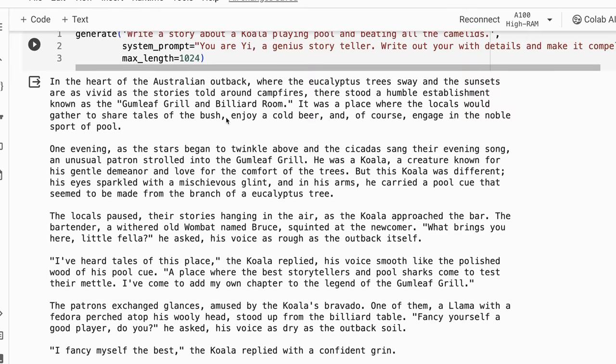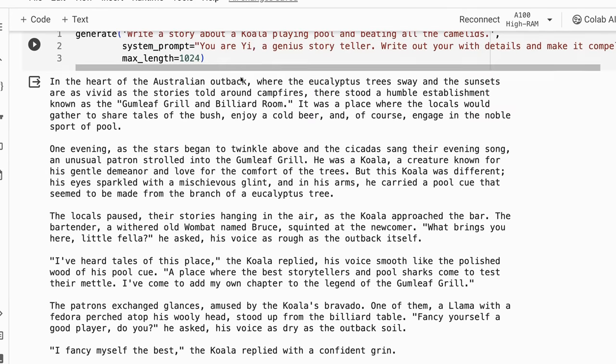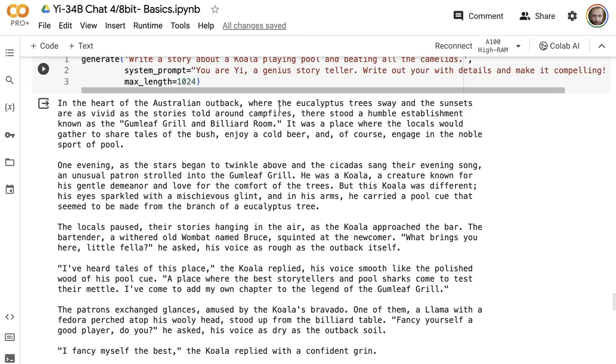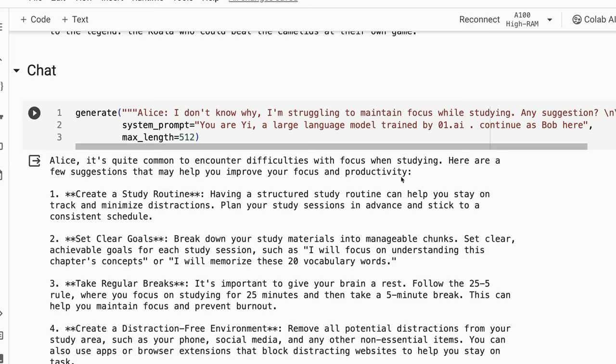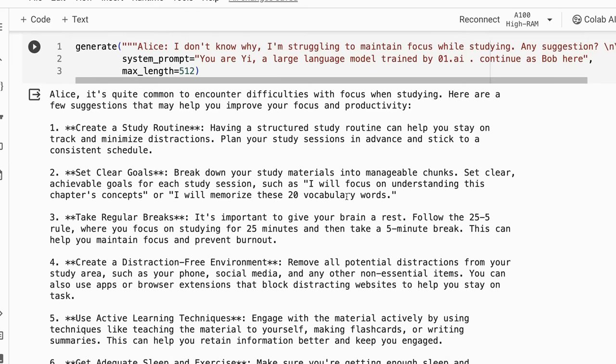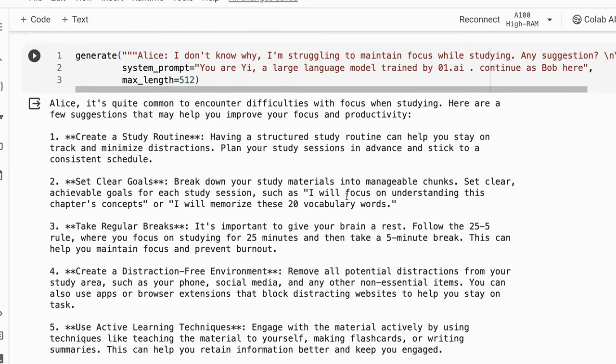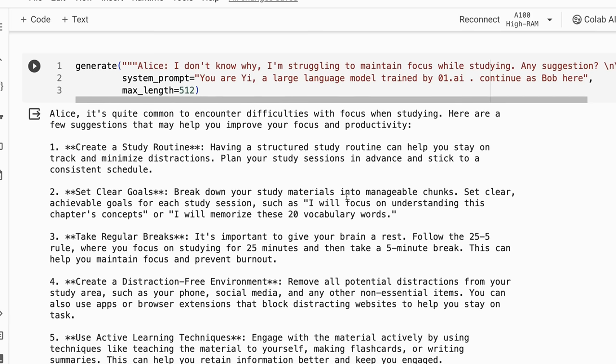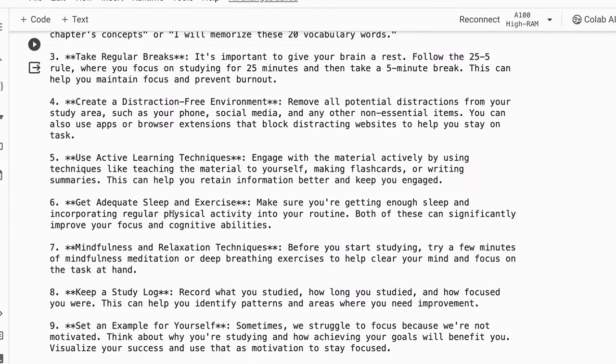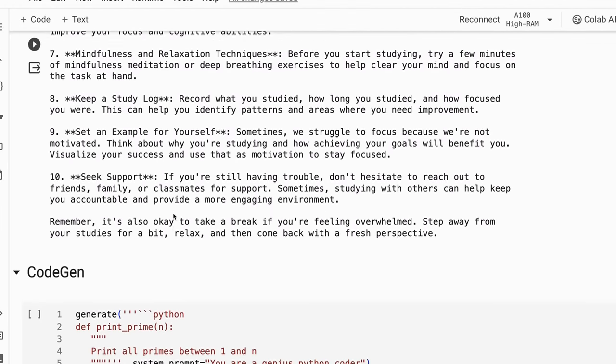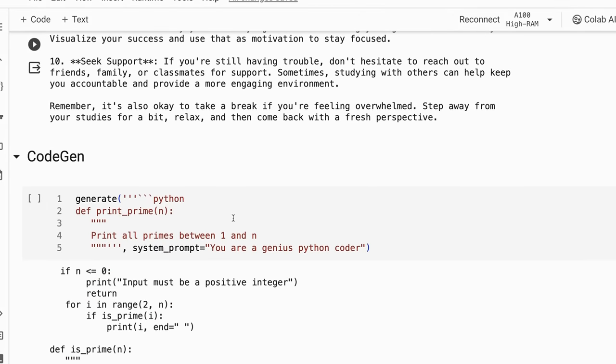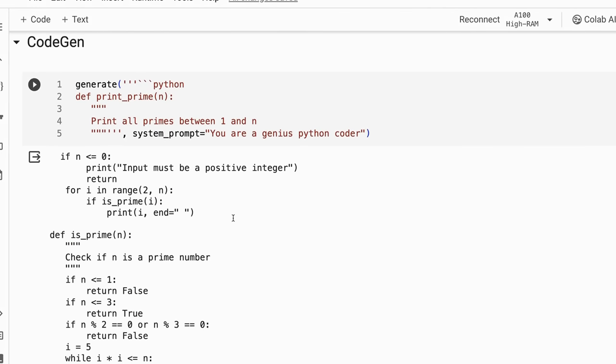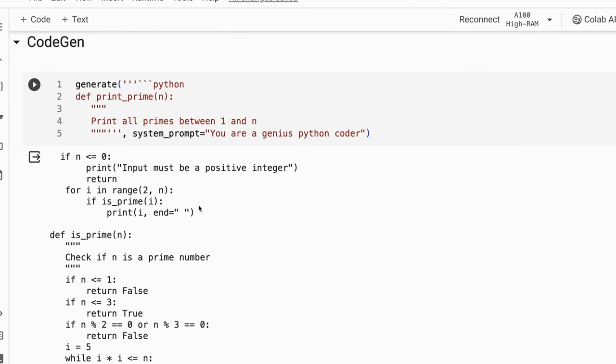Another very good creative storytelling here, just the idea of "in the heart of the Australian outback where eucalyptus trees sway and the sunsets are vivid as the stories told around the campfire." Very nice prose. It's also interesting here that it doesn't just go into a conversation of Alice, Bob, Alice, Bob. When it's told continue as Bob, it just sticks to that one role. It gives a nice long answer, but it's not going back to just generating the conversation as we go through.